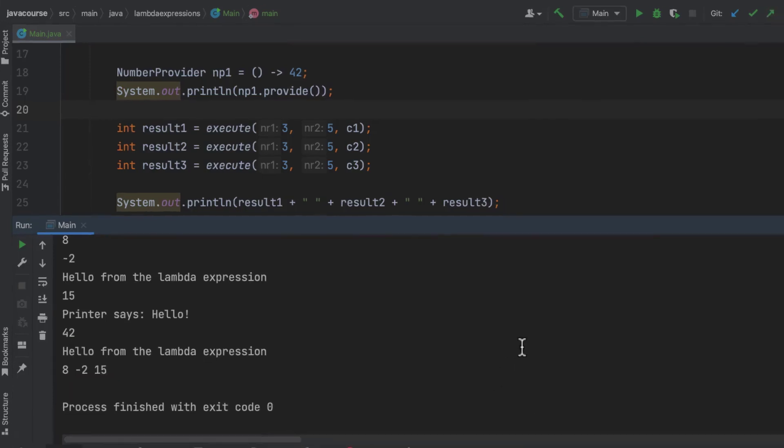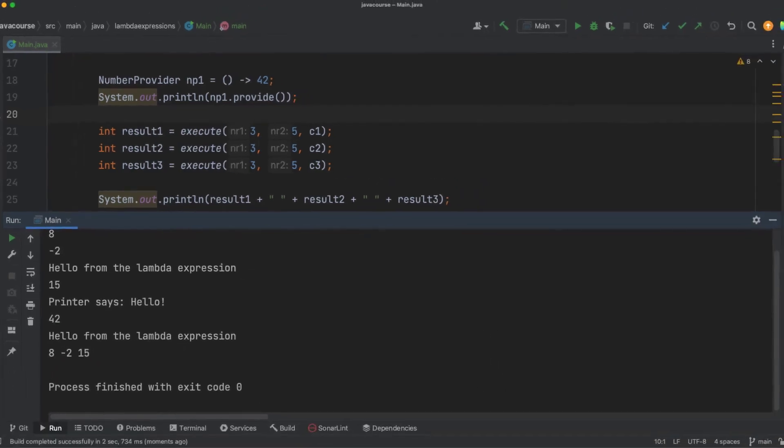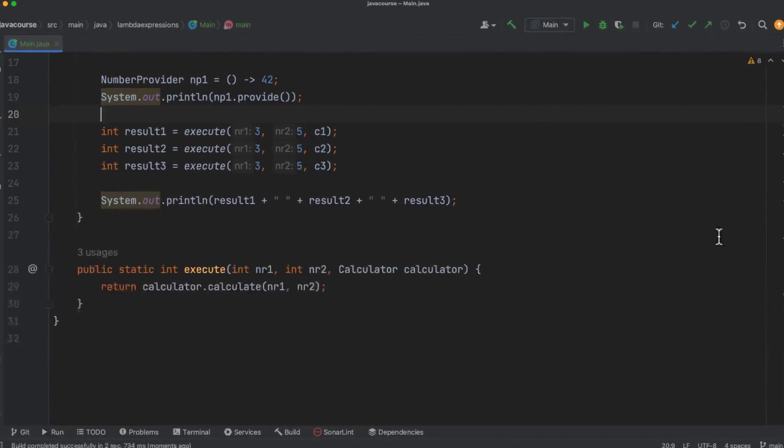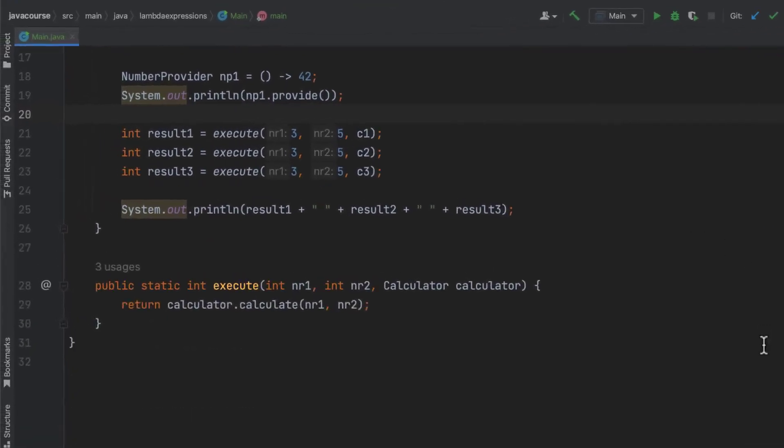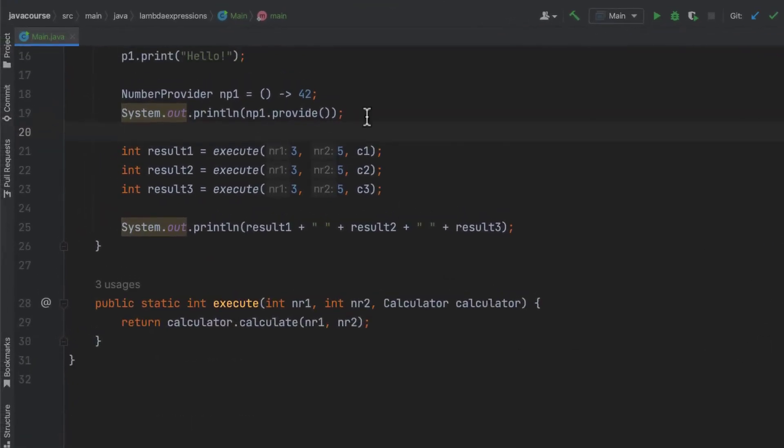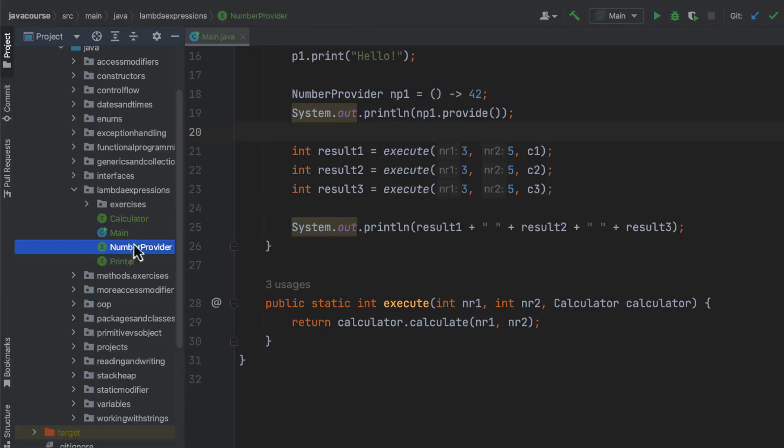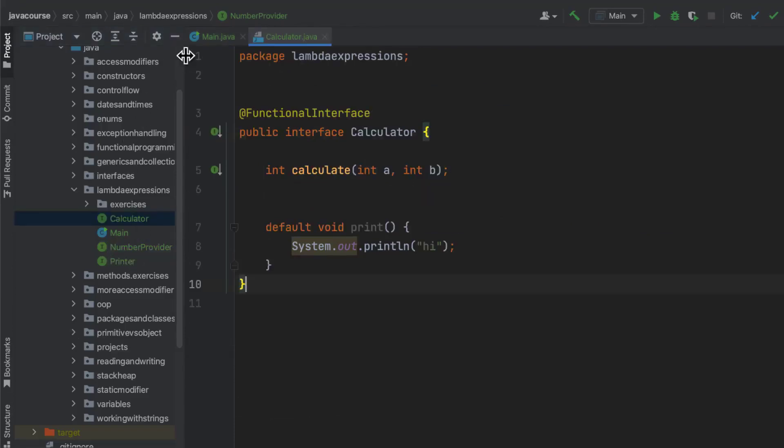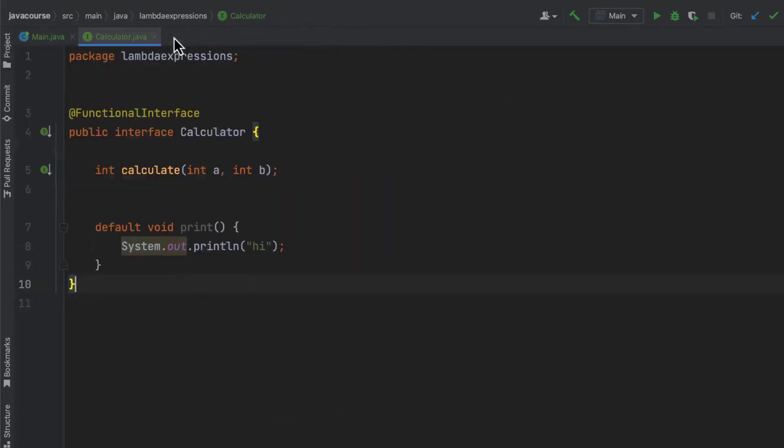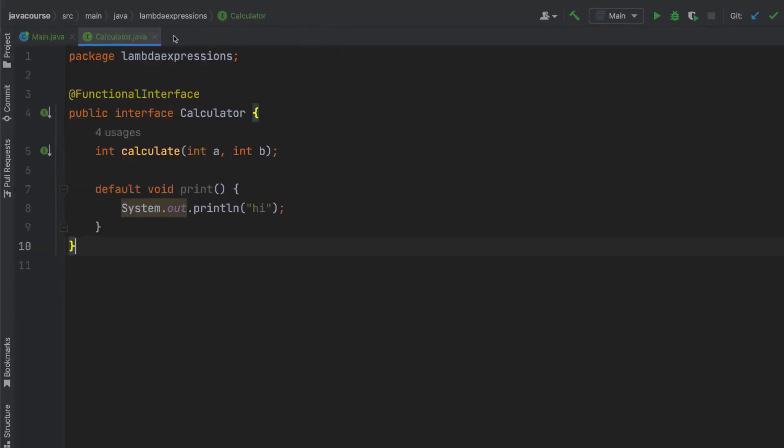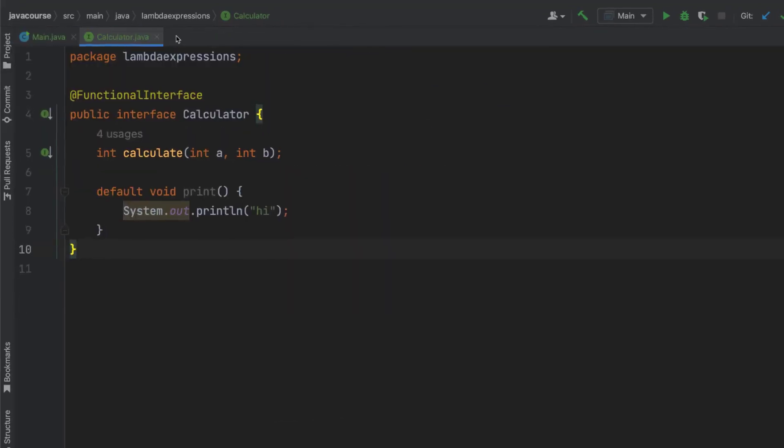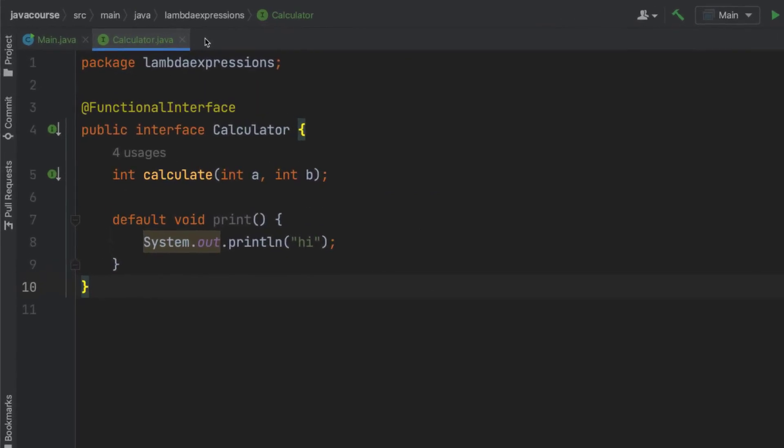So let's go over it once more. In this example, we have used the calculator functional interface. We did this already in the last video with C1, C2, and C3. The single abstract method is calculate.